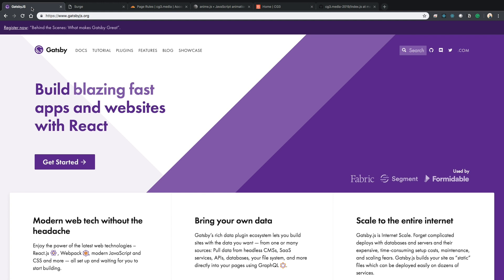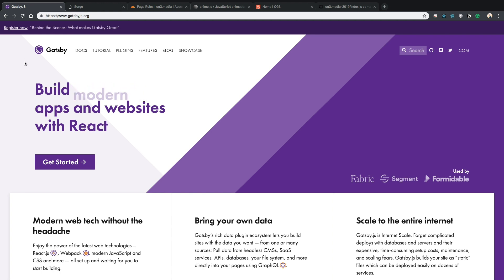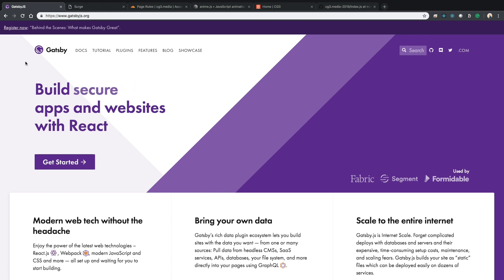Before I show you the actual website, I want to briefly go over some of the tools and libraries that I used to build it. Hopefully if you're a developer, you can learn a thing or two or make suggestions for things that I can try out in the future.